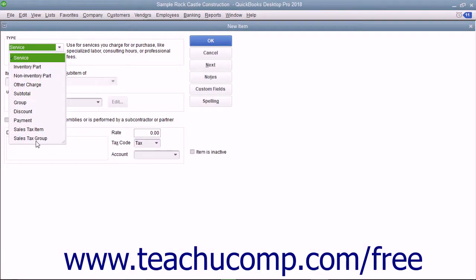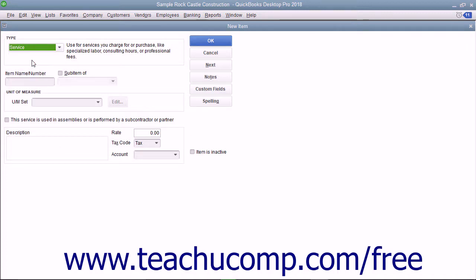In the new item window, select Service from the Type drop-down. The fields that appear in the new item window are similar to the ones shown when creating inventory part items.